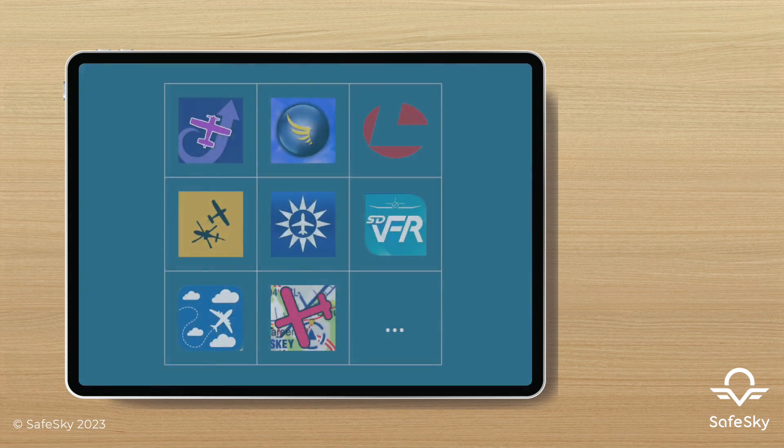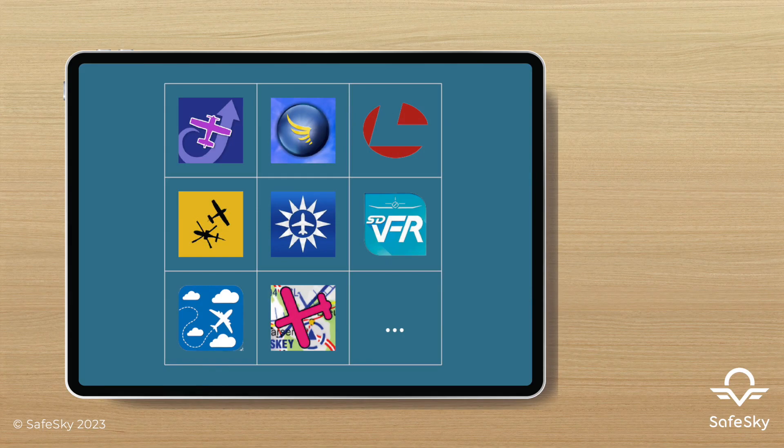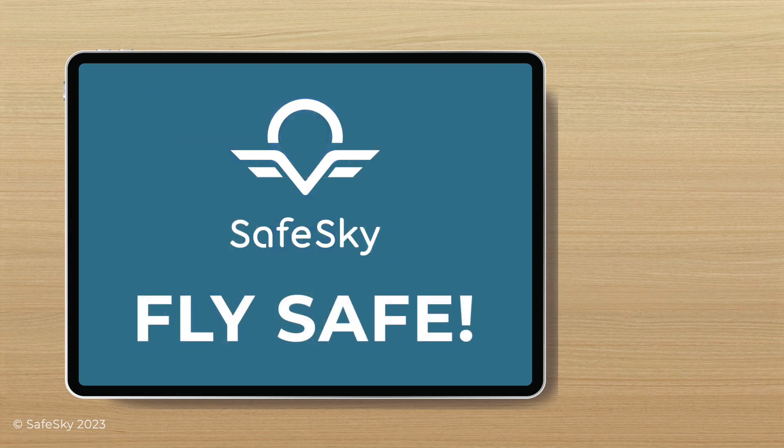You can also do this with other navigation software such as ForeFlight, EasyVFR, ANR Navigation Pro, and many others.